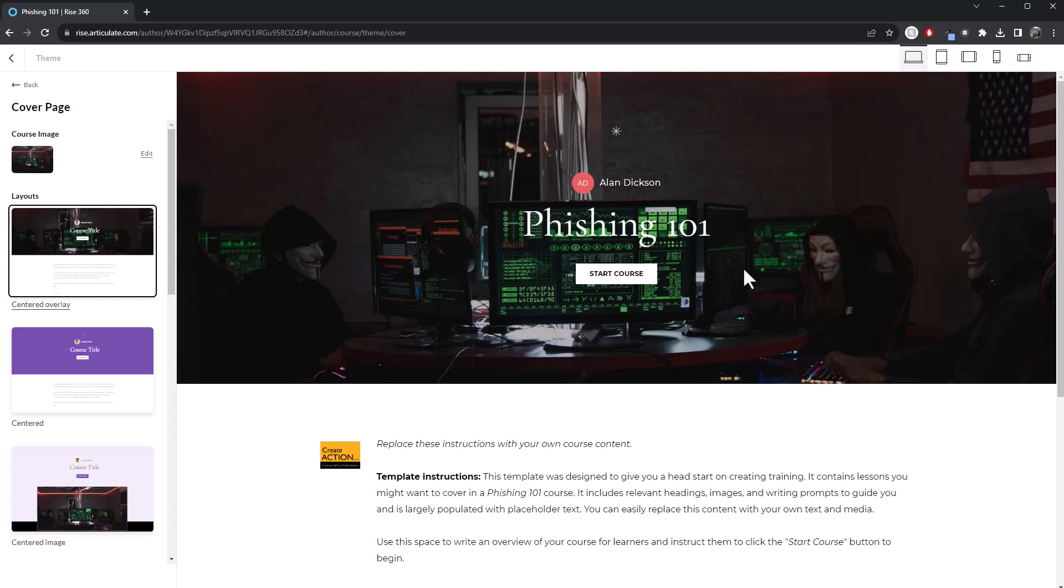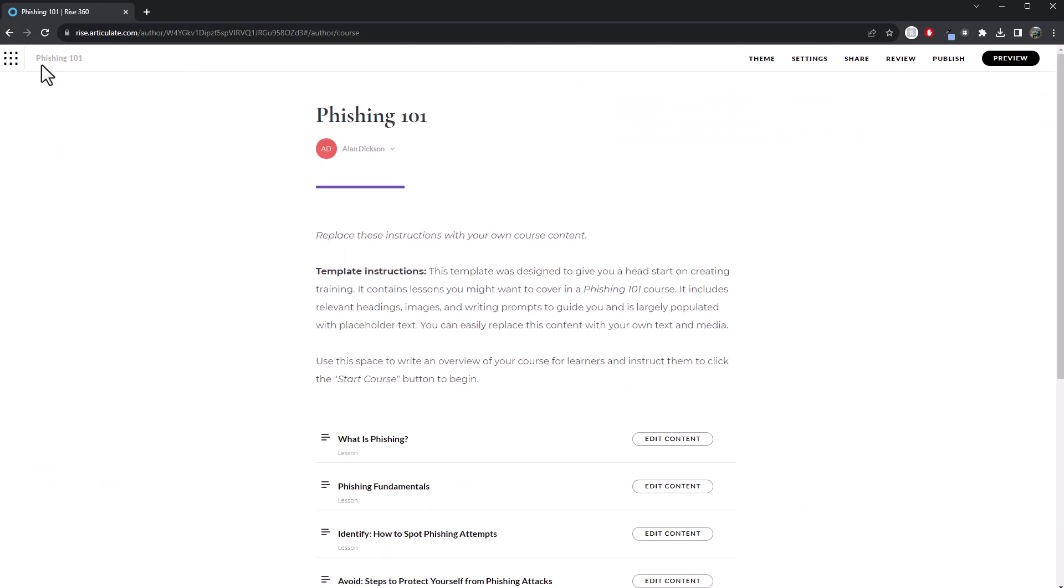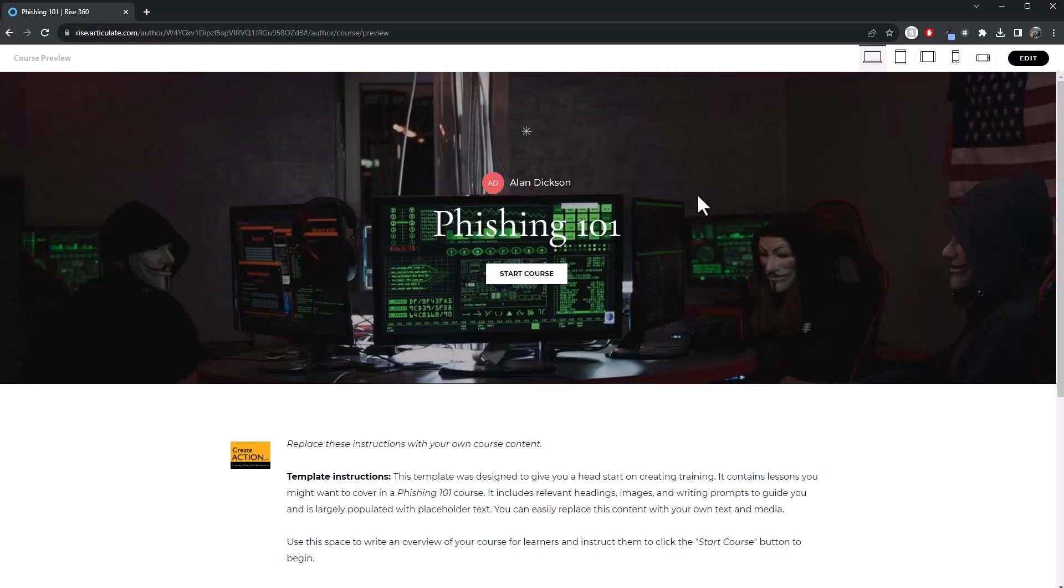That is how you replace the image on there. And if I go back, and then I go back again into here, you can see nothing's changed. It's all the same. But if I was to preview this course, whereas previously we had the lady sat in front of a computer screen, we now have this image here.